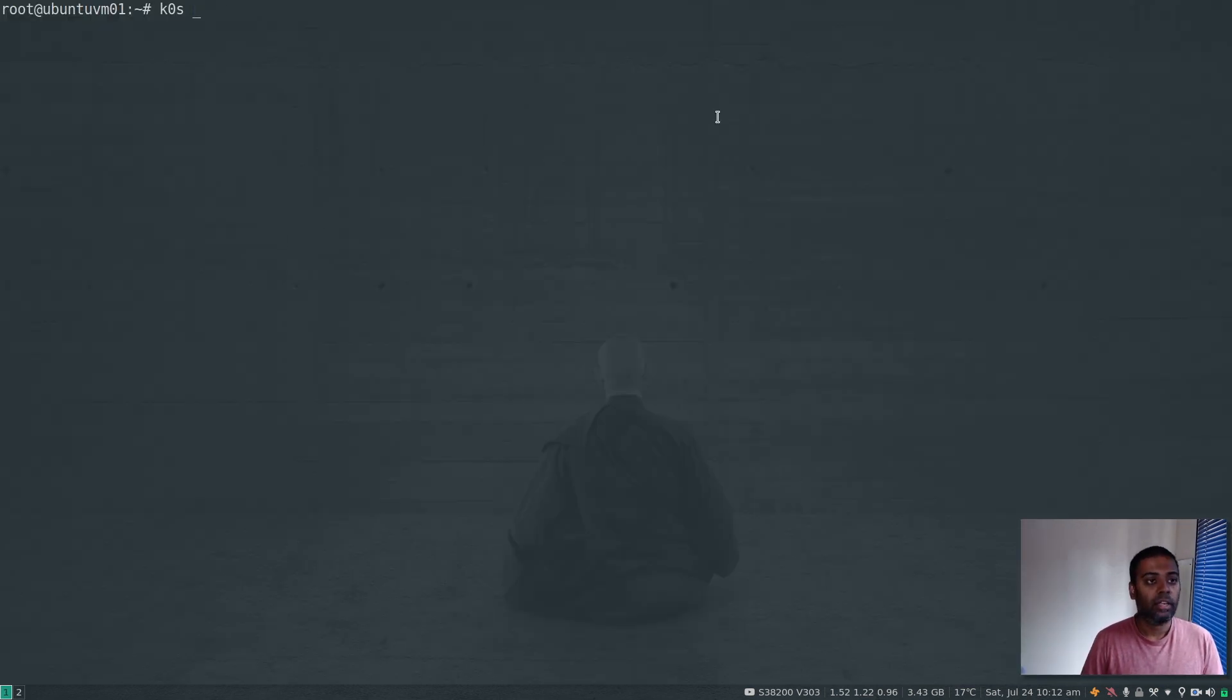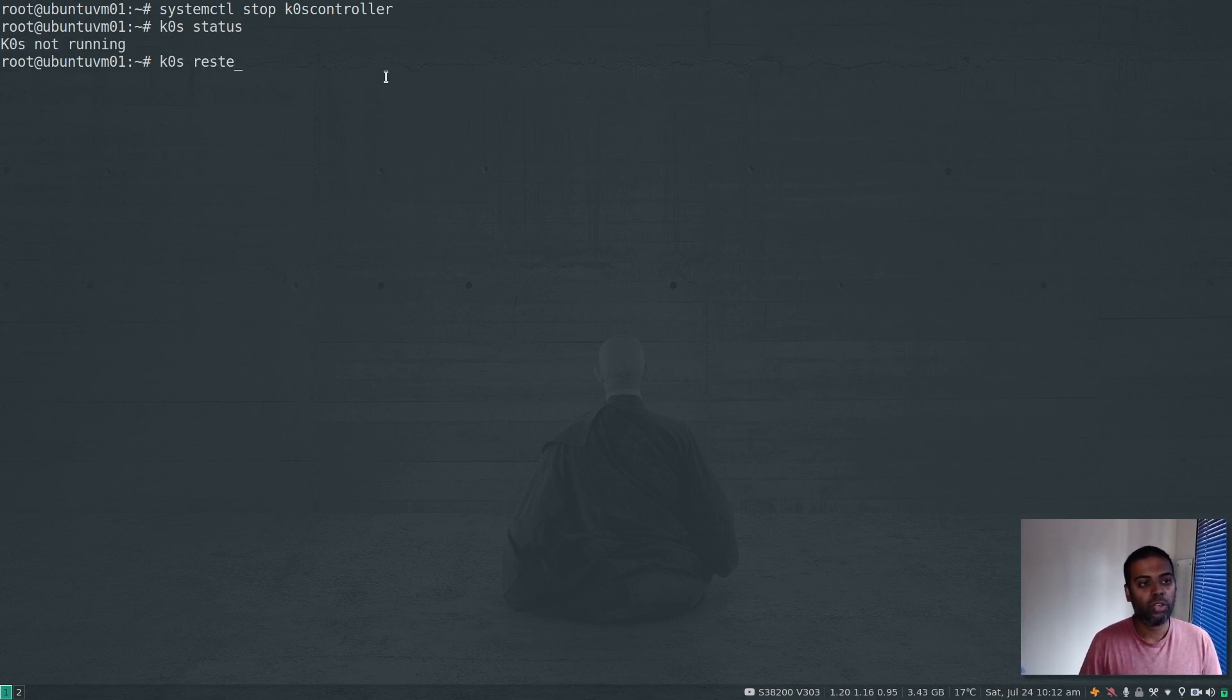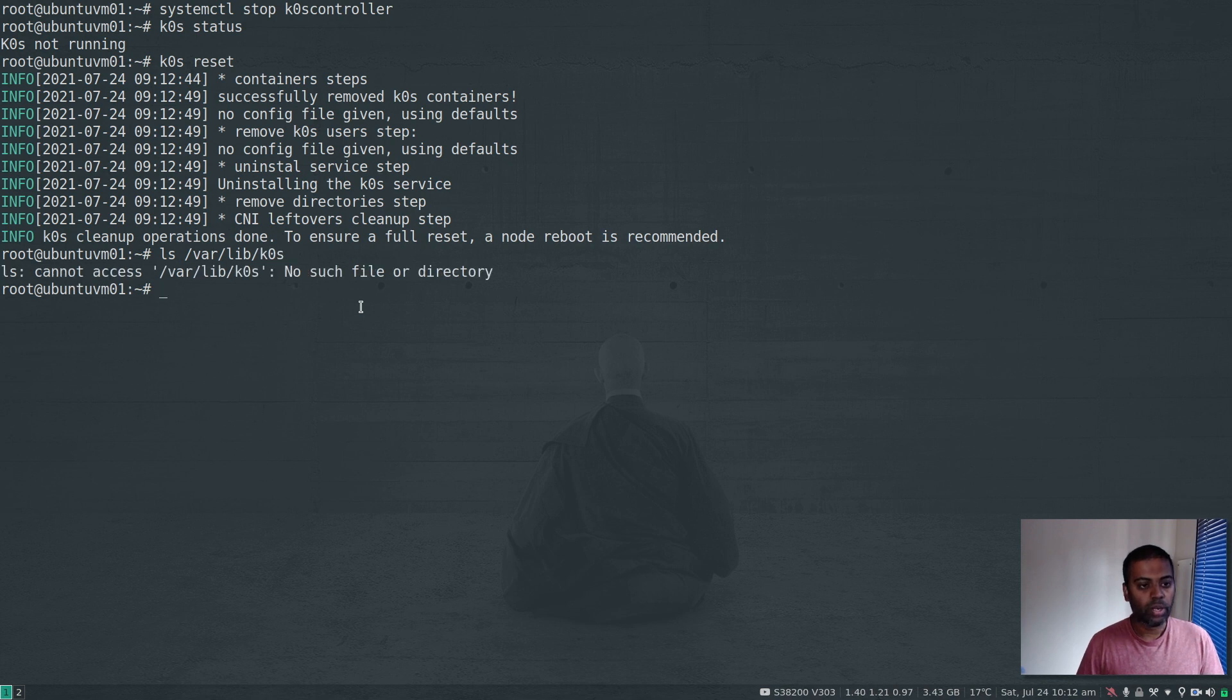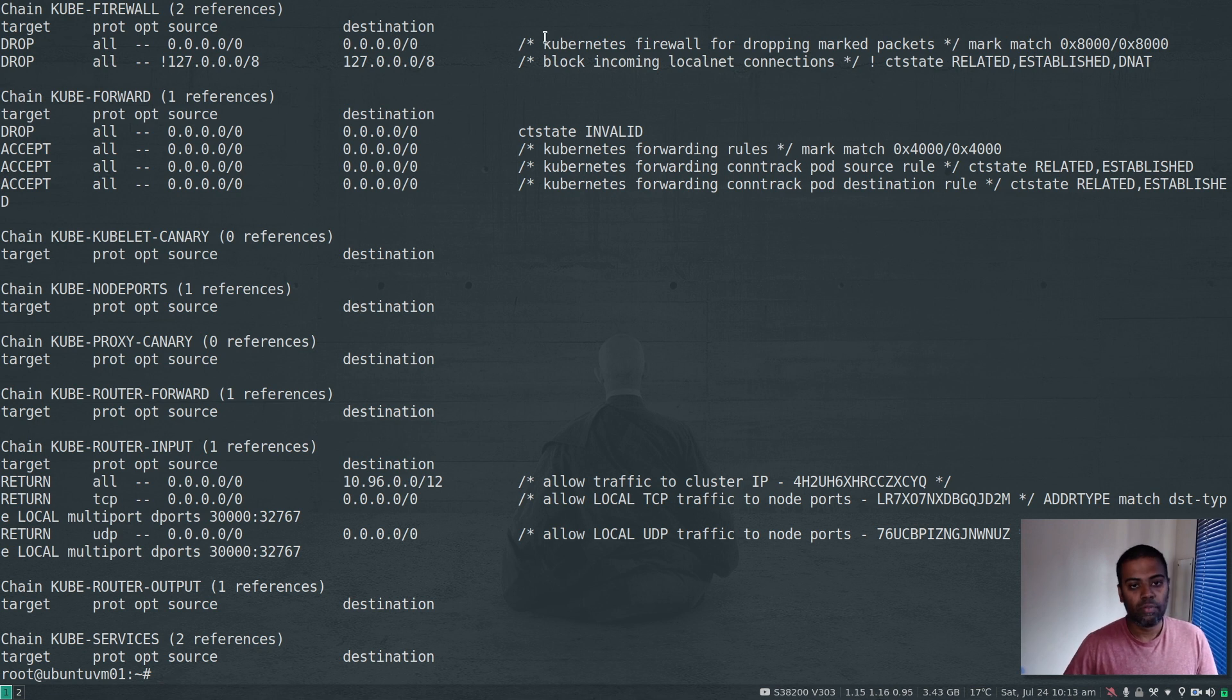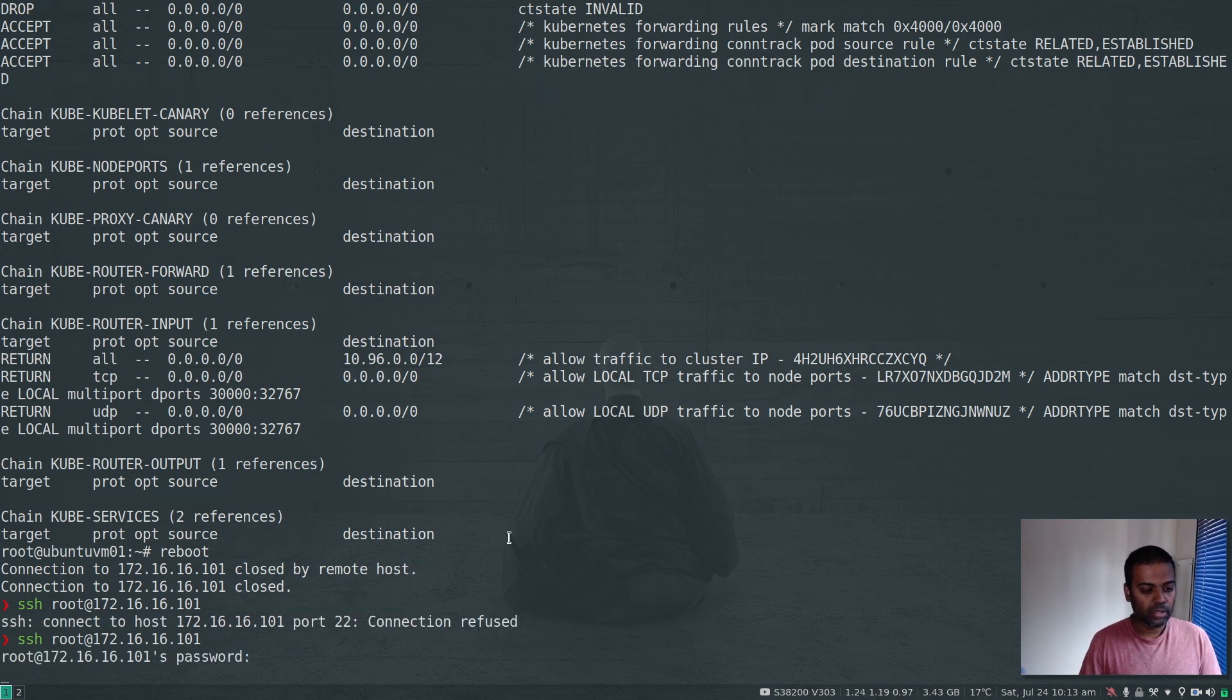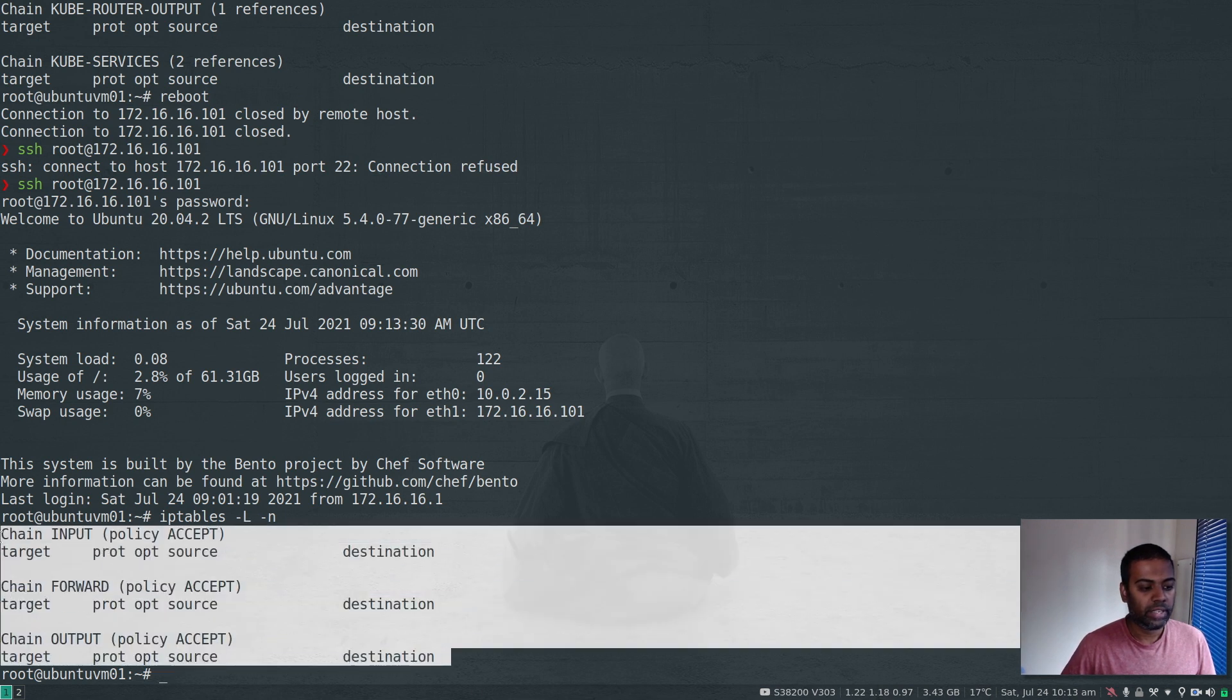Let's do that. k0s stop, or we could do systemctl stop k0scontroller. That's done. k0s status - K0s is not running. I can do k0s reset. It's all done. If I do ls /var/lib/k0s, the directory is gone. Kubelet is still there, so I'm going to delete that manually: rm -rf. If I do iptables -L, we still have all these leftovers from K0s installation. If I reboot my virtual machine, the next time it comes up the iptables should be clean.